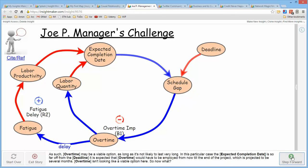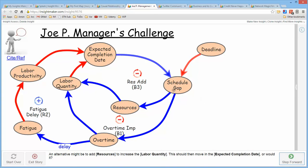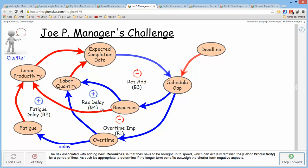Continuing, the schedule gap also encourages adding resources. Adding resources increases labor quantity, which reduces the expected completion date and therefore reduces the schedule gap. Walking this loop, it is another balancing loop — a resource addition loop. However, adding resources also has a tendency to initially reduce labor quantity because of the effort required to bring them up to speed. This reduces labor quantity, increases the expected completion date, and makes the schedule gap larger. Walking that loop from schedule gap to resources, we again count two opposite influences — an even number — making it another reinforcing loop taking us in the wrong direction.